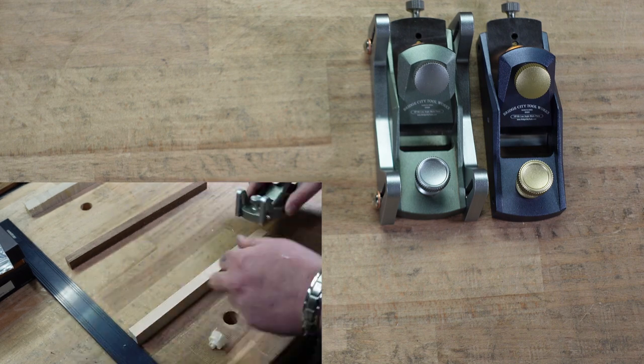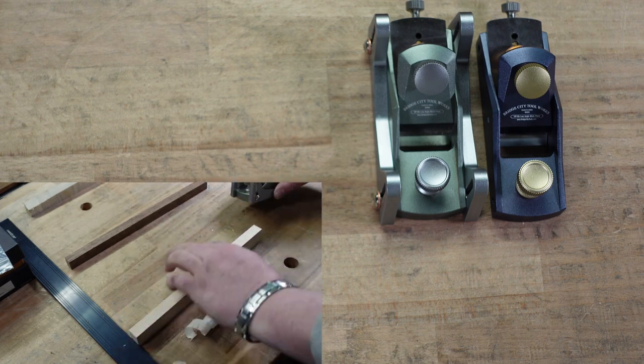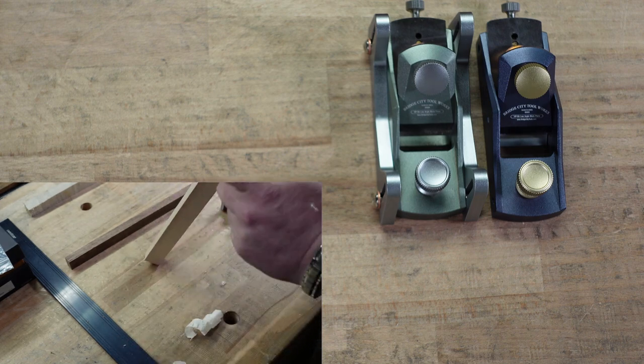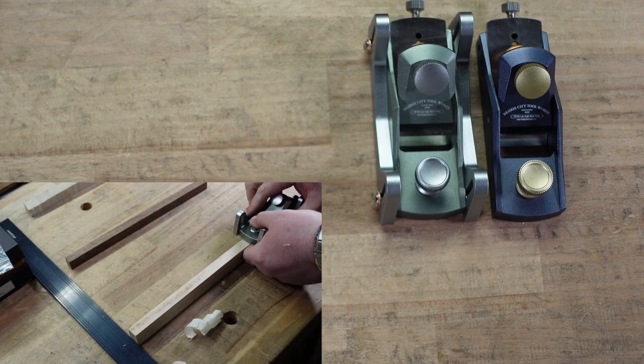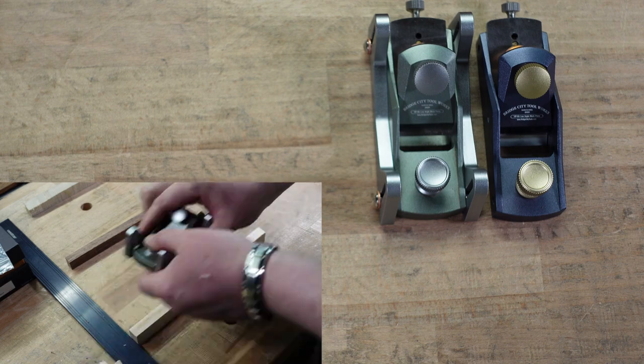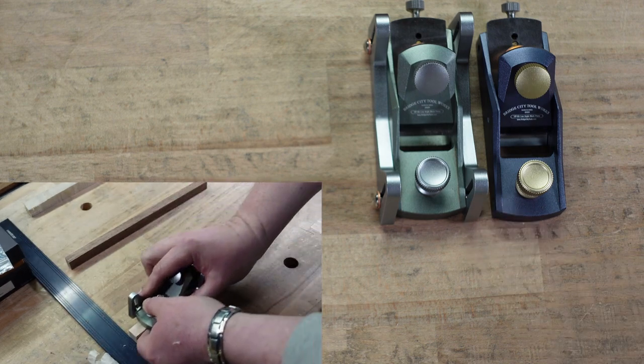Or, if you have an inlay in the board and you want it to sit a little bit proud, whether it's a dowel and for the style you want it to be a little bit proud, these would be awesome for that as well.